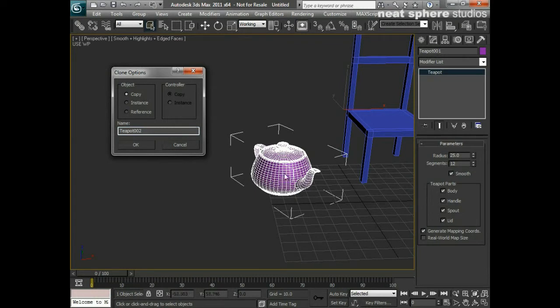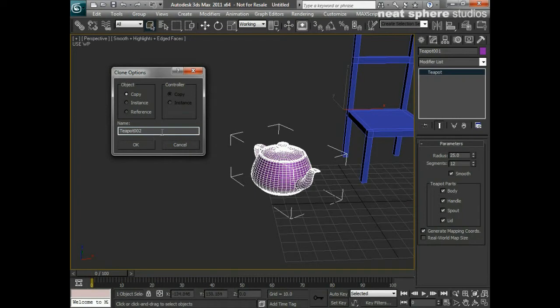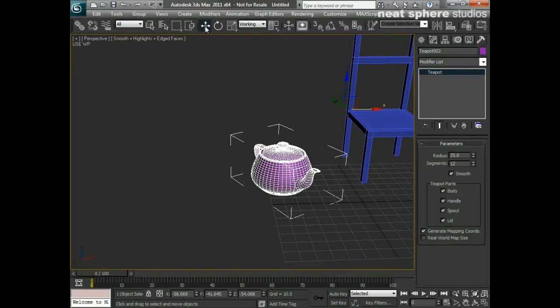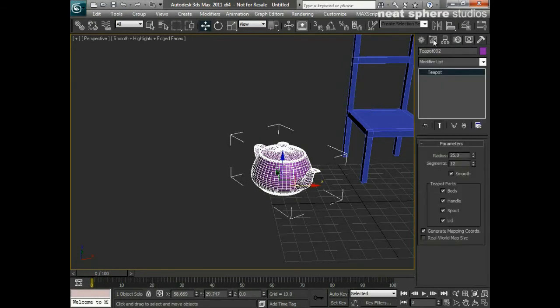You notice that our teapot that we've got selected up here, its name is Teapot001. And down here, the new name is going to be Teapot002. Hence, the reason why you need to name things correctly when you're working. Otherwise, you end up with Teapot002 or like here, Box001 instead of chair. I'm just going to click OK for the moment. It doesn't appear as if anything's happened. What I'm going to do is click on my move tool.